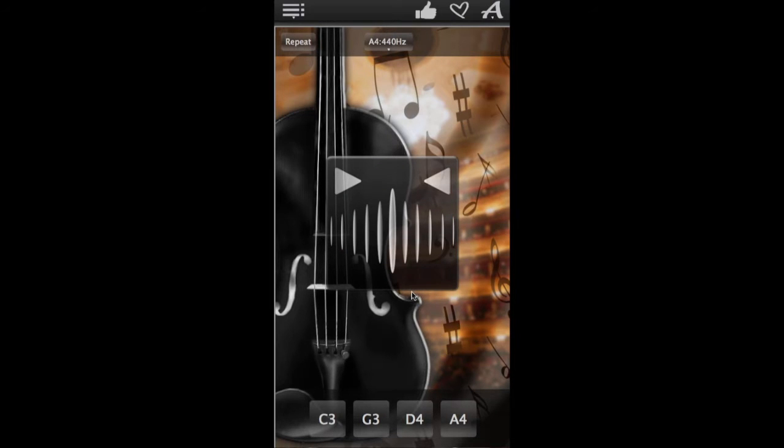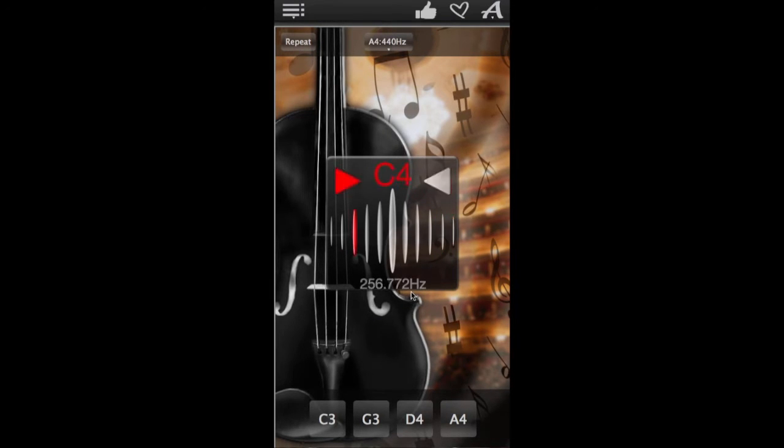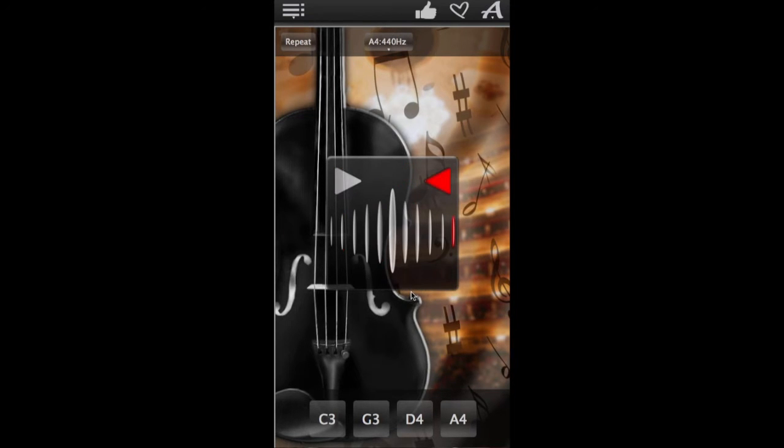If the tuner flashes green when you play the string, it is tuned perfectly. If it flashes red, it still needs to be adjusted.